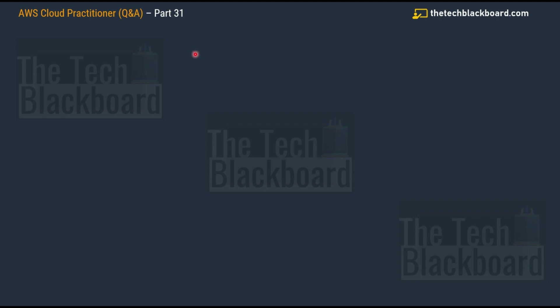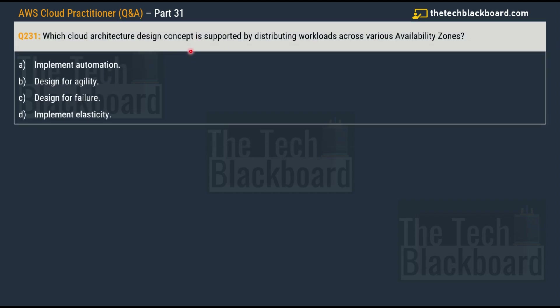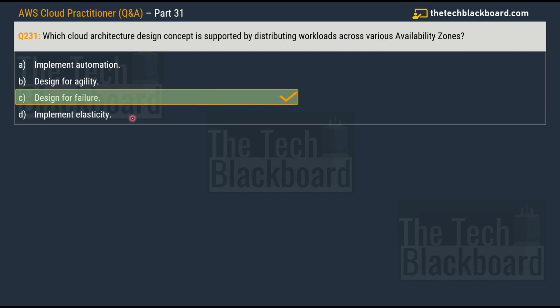Let's begin Part 31 with question number 231. The question asks: which cloud architecture design concept is supported by distributing workloads across various availability zones? The options are: option A, implement automation; option B, design for agility; option C, design for failure; and option D, implement elasticity. The correct answer is option C, design for failure.